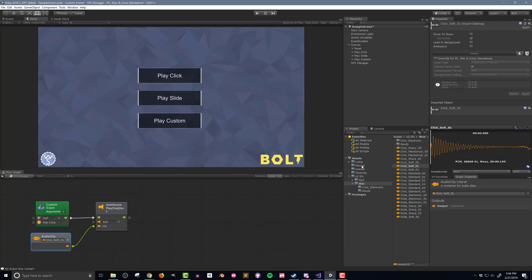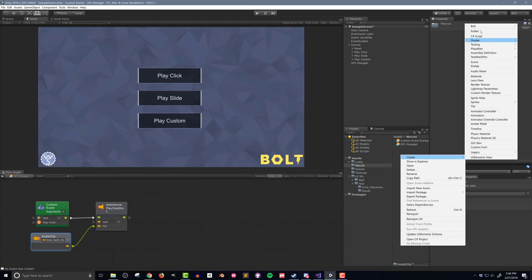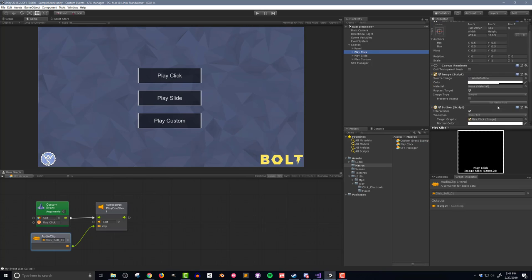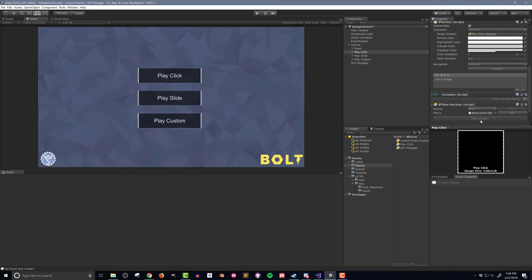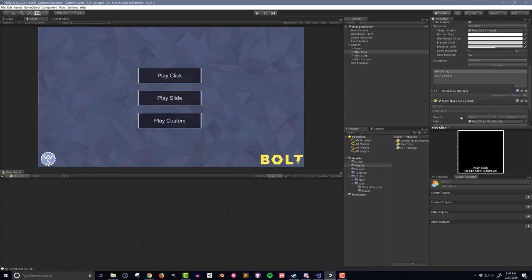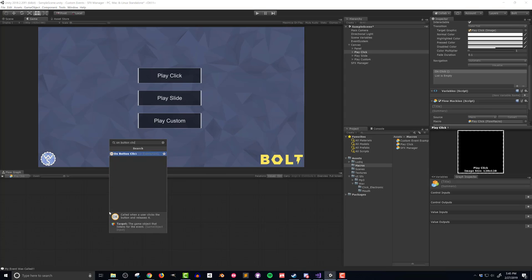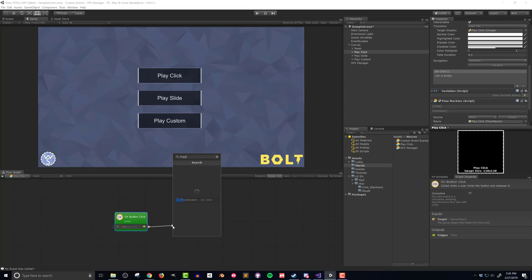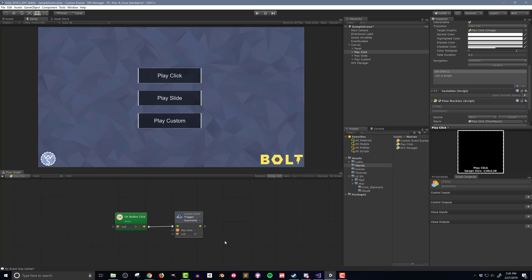Next I need to create a flow macro for the button that will trigger this event. I'll create a new flow macro and call it Play Click. I'll also add a flow machine to the Play Click button and drag the flow macro into it. The flow macro needs to respond to the click of a button. So I'll first add an onButtonClick event and then drag out the flow and search for Custom Event Trigger. In the Custom Event Trigger, I need to type the name of the event I'm calling, which is Play Click.